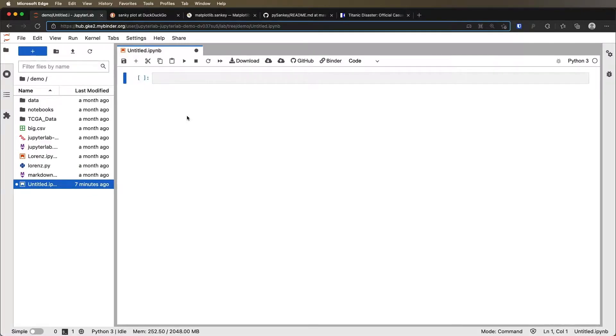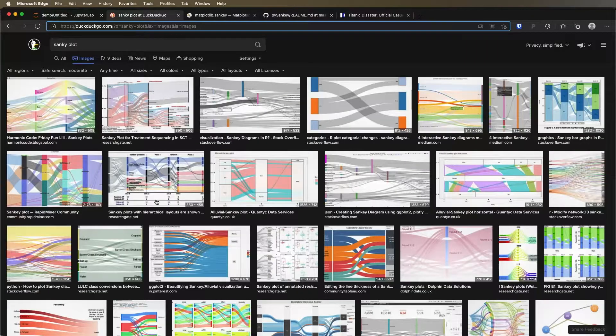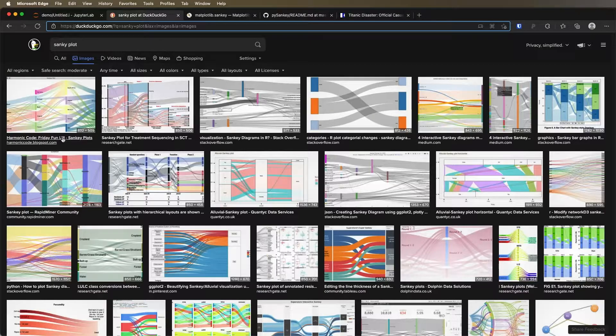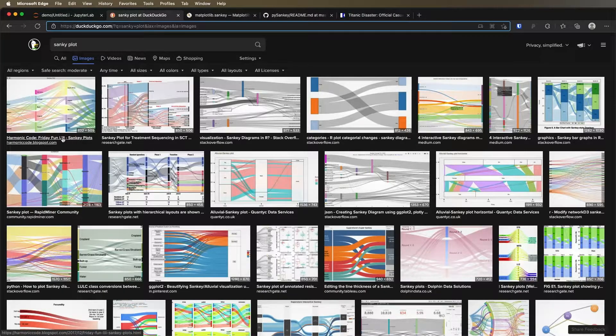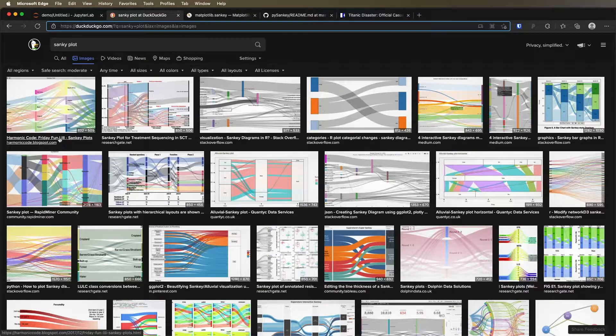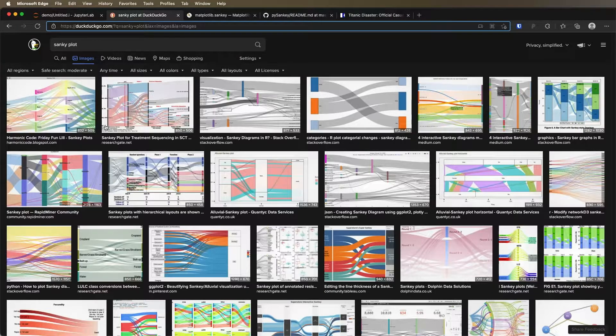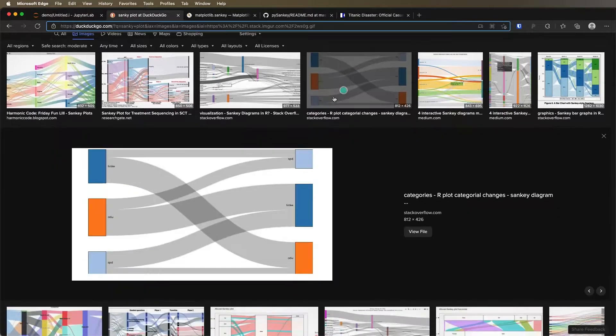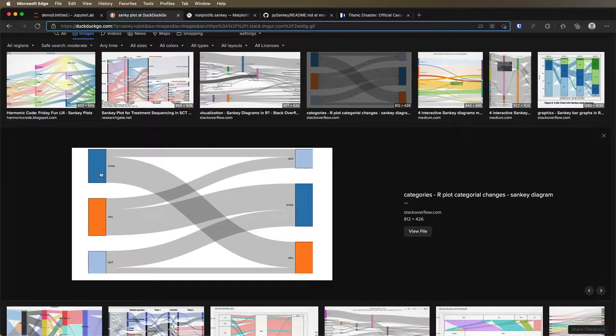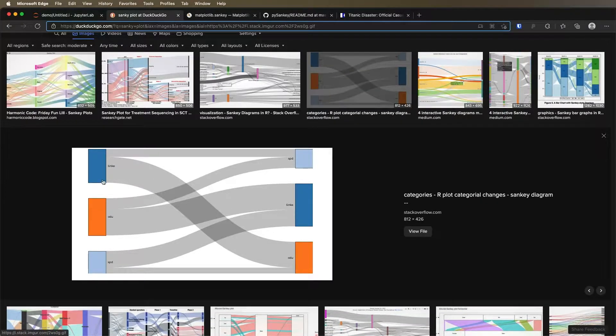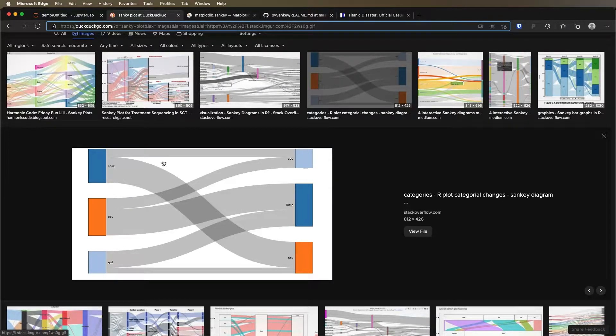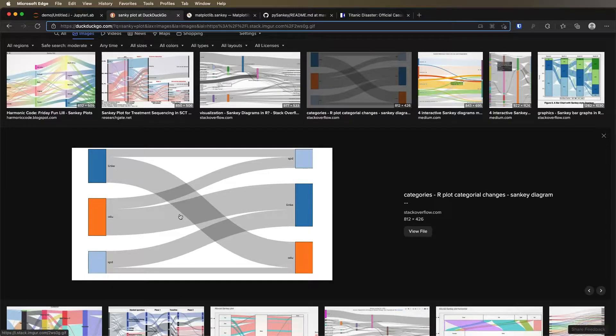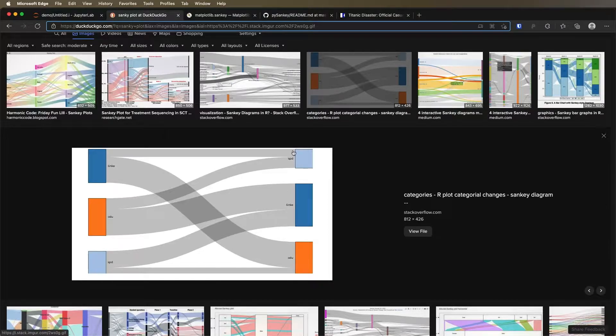Now when we talk about Sankey plots we mean something that looks like this, or at least many times this is what we want. Something where there's a flow from categories that are on the left to categories on the right where the width of what's flowing between them reflects the relative size of what's being moved between these categories.